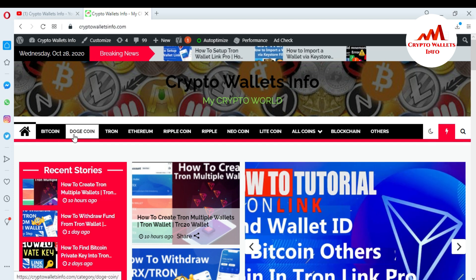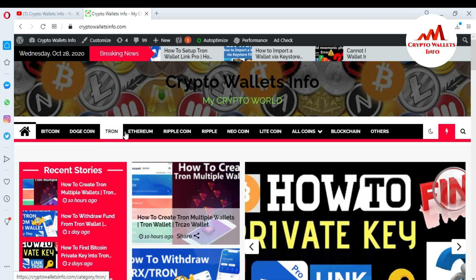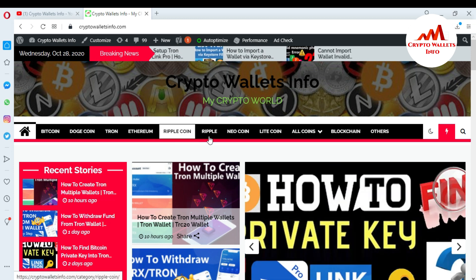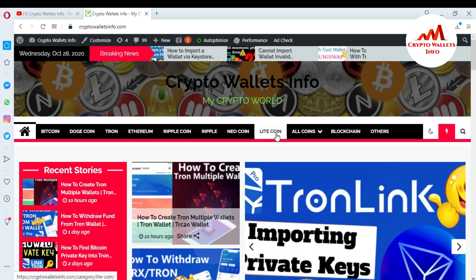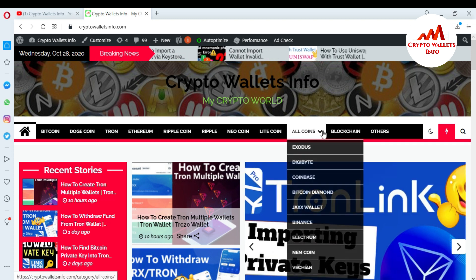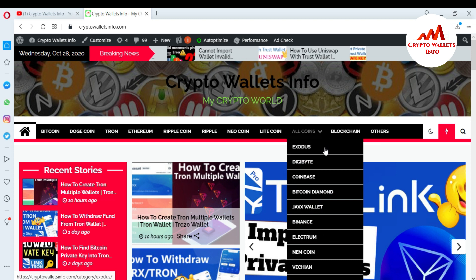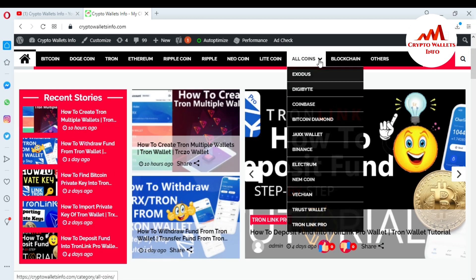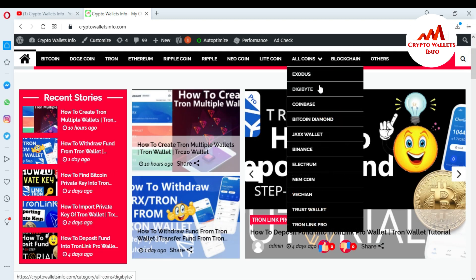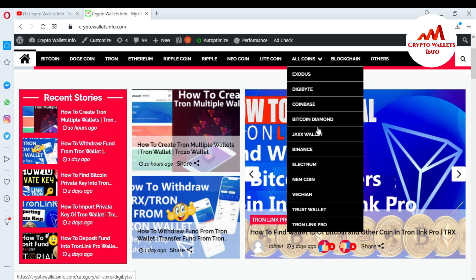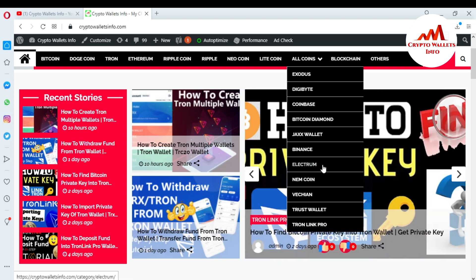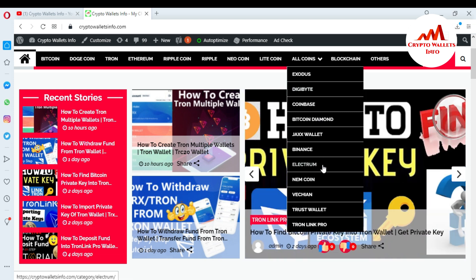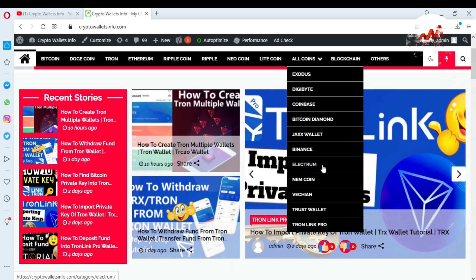You can also visit my website, cryptowalletsinfo.com, where you can get information about Bitcoin, Dogecoin, Tron, Ethereum, Ripple, Nucon, and Litecoin. Just click on any one to see the many wallet videos I have already made on each tab. Simply click and get the information about each wallet. We will meet again in a new video — bye bye.